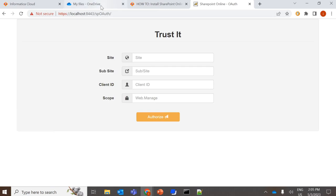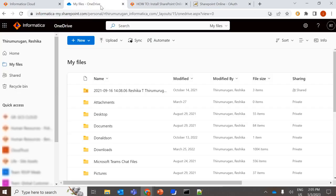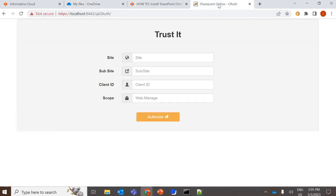So now this is my SharePoint site. I'm going to create an IICS connection for this. So here, we have to provide all these details: site, subsite, client ID, and scope. In order to provide these, first we need to register the app.